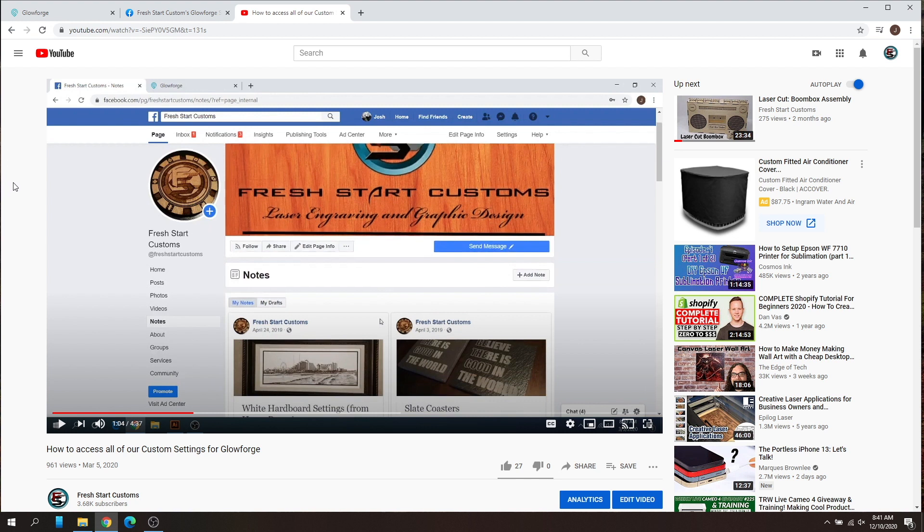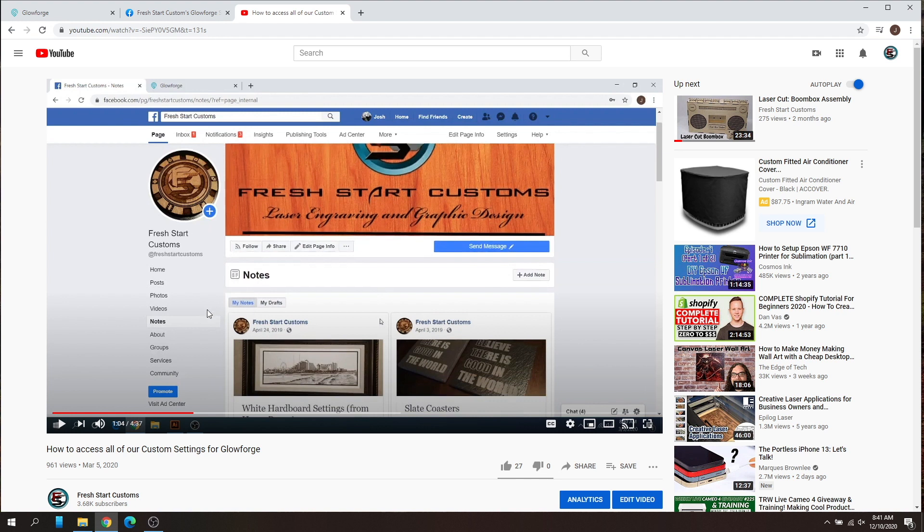As you can see here on my page, this is the old video that I made for it, but Facebook decided to delete the Notes tab altogether from all business pages. So it's no longer in that Notes tab, so this old video probably will no longer exist. I just wanted to show you where it originally was, and if you did use that, that is now gone.